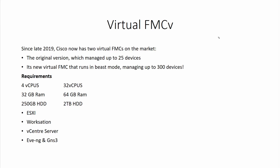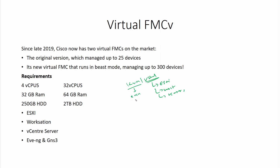Welcome back. Before we proceed with the course, there are certain requirements for your FMC. FMC takes a lot of resources, especially if you are installing it virtually — whether that's KVM, ESXi, Workstation, or vCenter. You can also use it on EVE-NG or GNS3. There are certain requirements with respect to your virtual FMC.